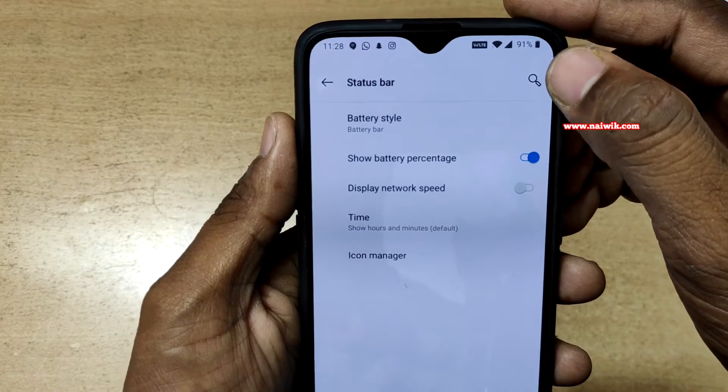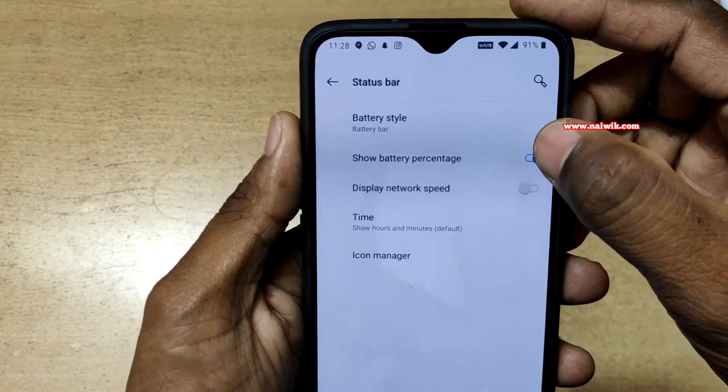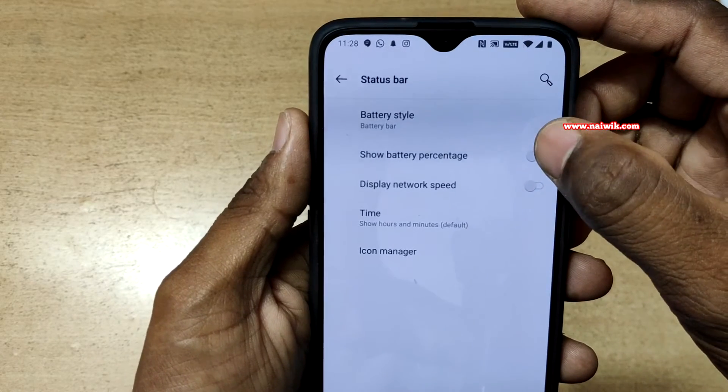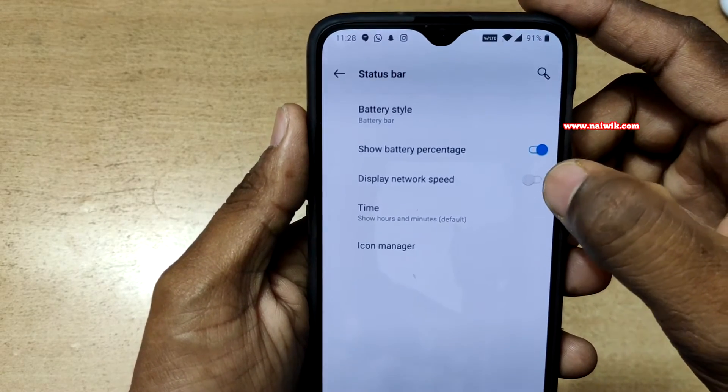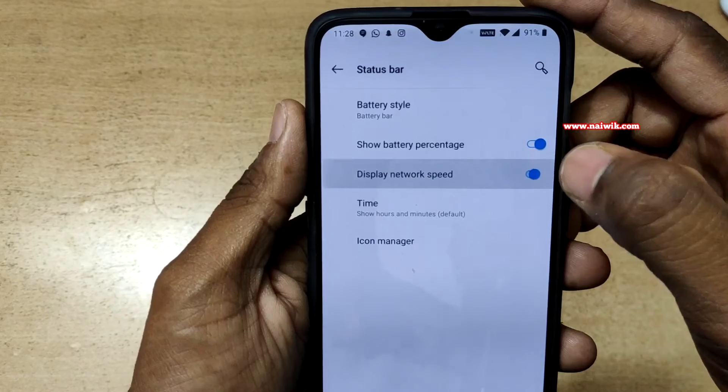Now you can see at the top the battery percentage is showing up. If you disable it, it will be hidden. Similarly, you can enable the network speed.